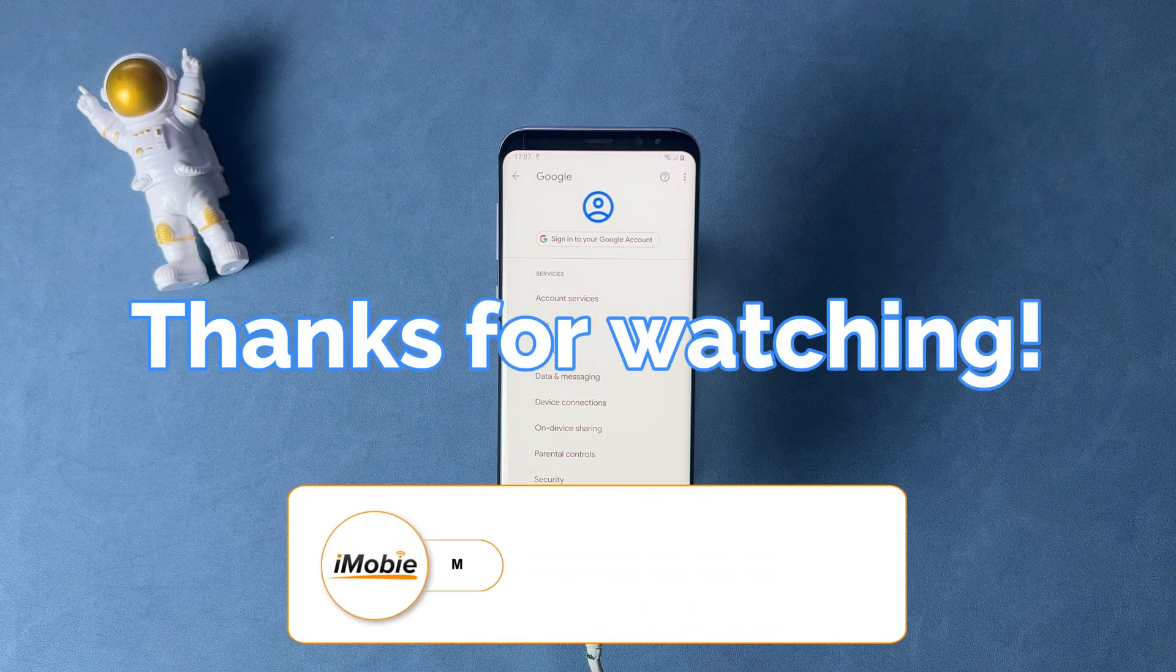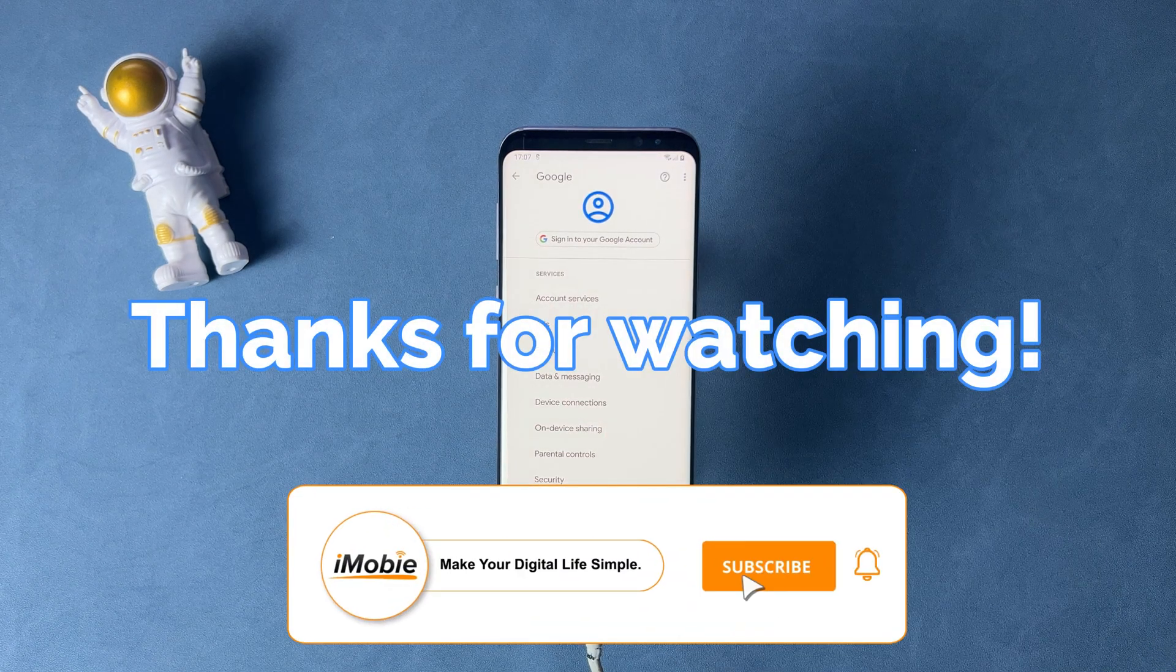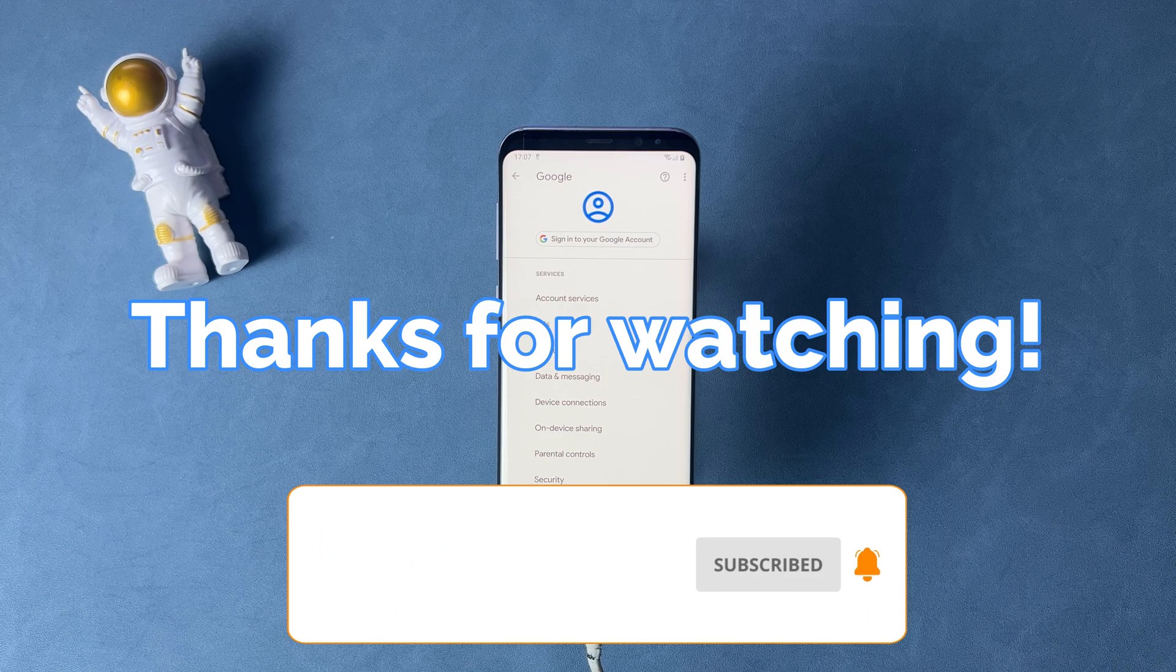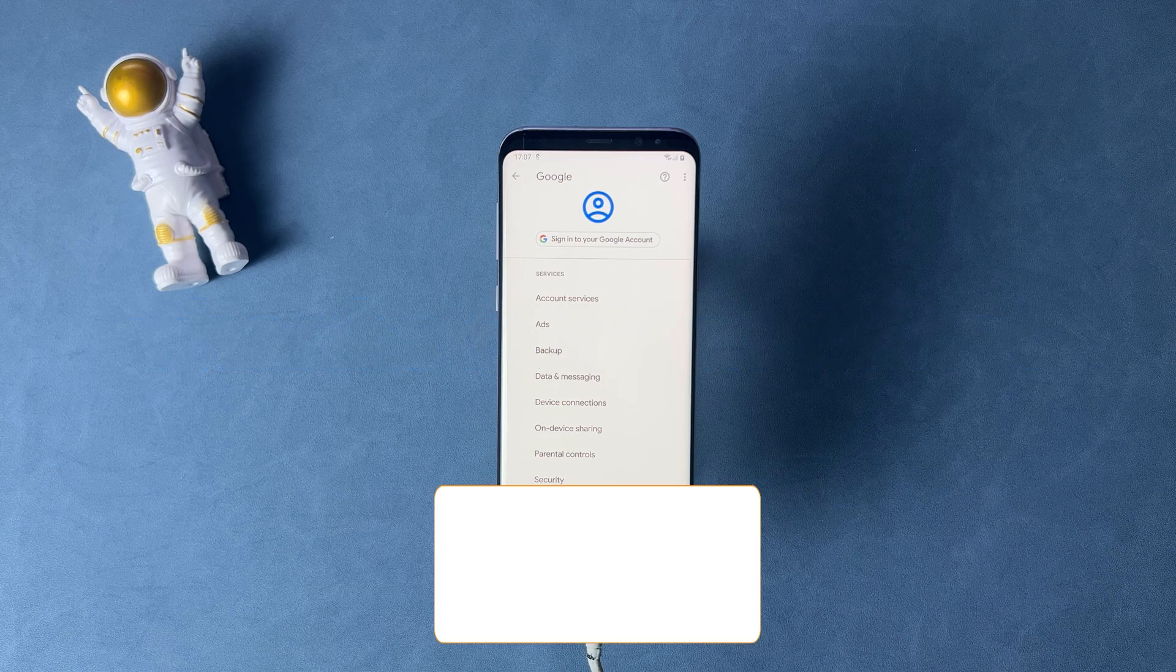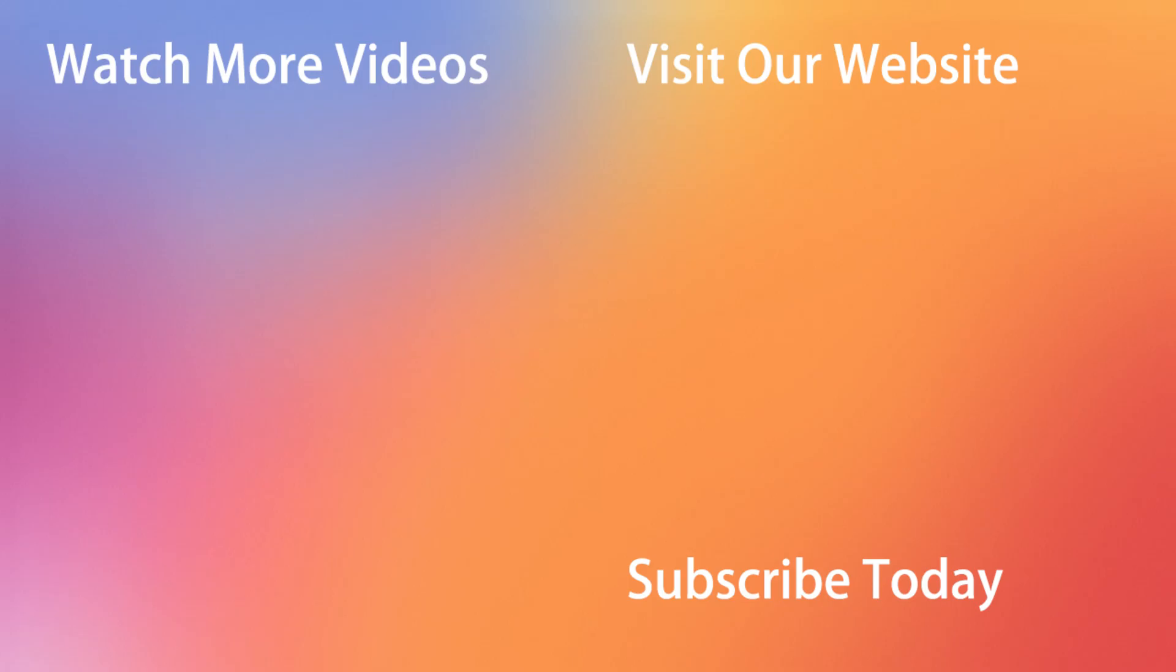That's all tips. Thanks for watching and don't forget to like, share and subscribe. See you in the next video.